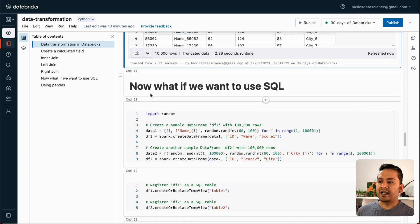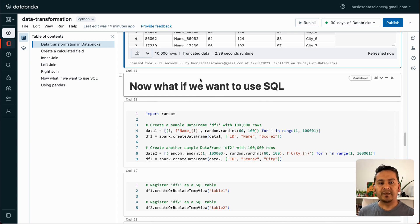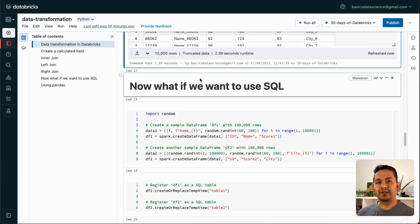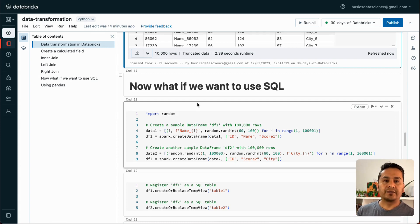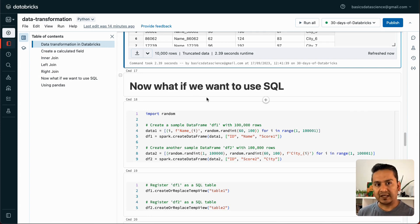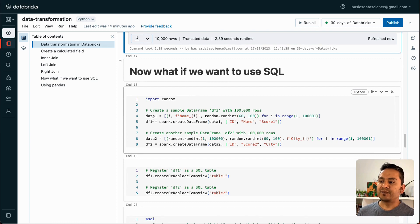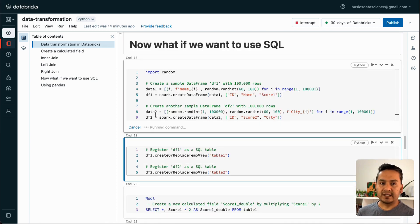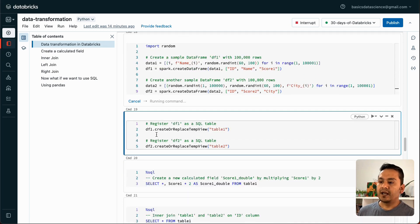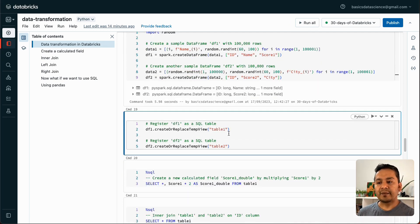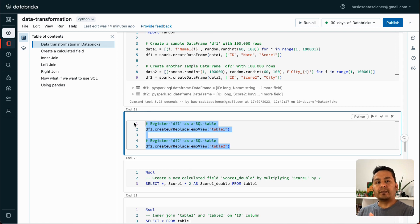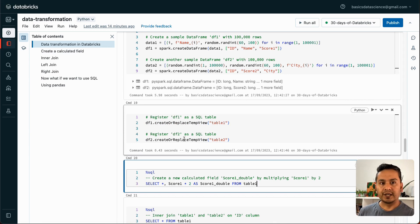What if you want to do the same with SQL? Not everyone is familiar with PySpark — some of us are more comfortable with SQL. That's the good part of Databricks: you can quickly convert a PySpark DataFrame into a SQL table. I'm using DF1.createOrReplaceTempView('table1') and similarly creating table2 as a temporary view, as I've shown in previous videos.